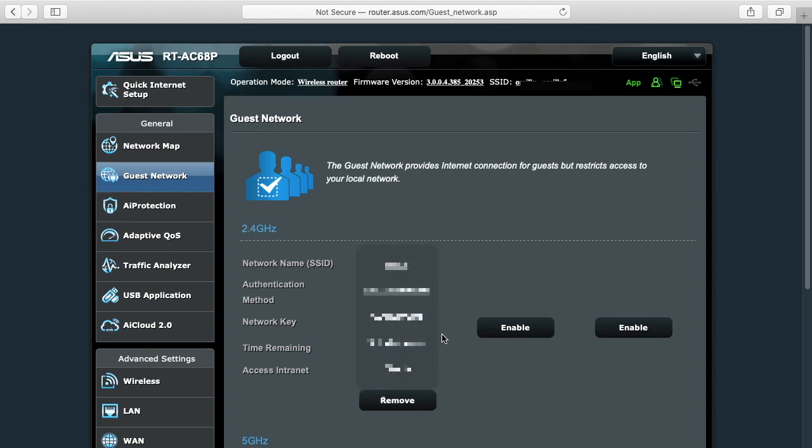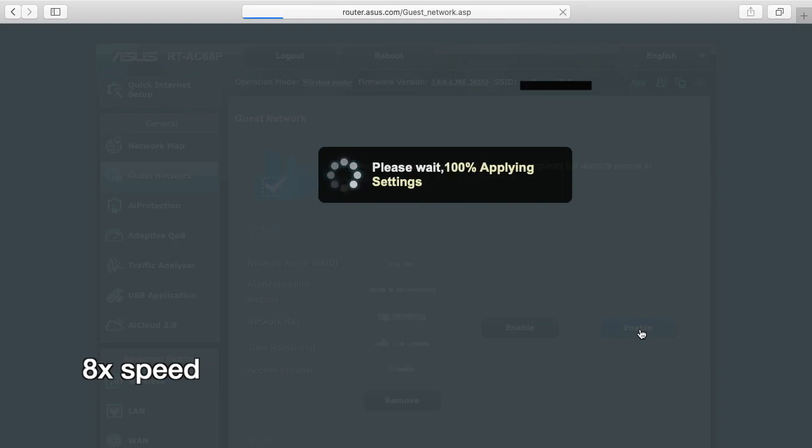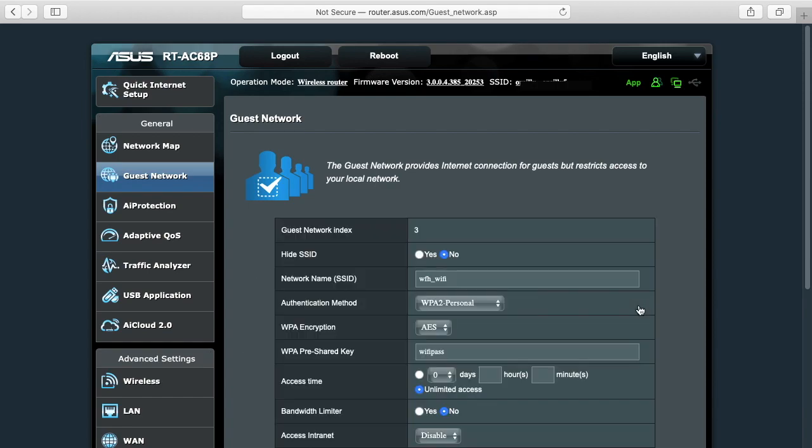So I have one set up here, it's all blurred out right now. I'll go over here to the right and I'll hit Enable. And now that has enabled one of my guest networks. I called it WFH Wi-Fi, work from home Wi-Fi. If I click on this it'll open up the config.